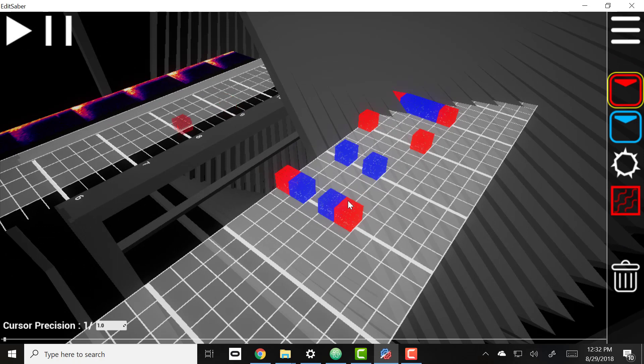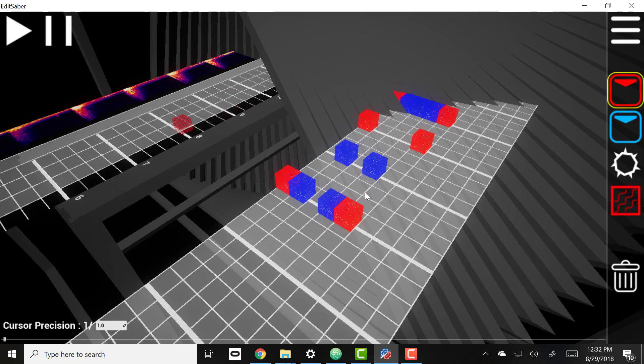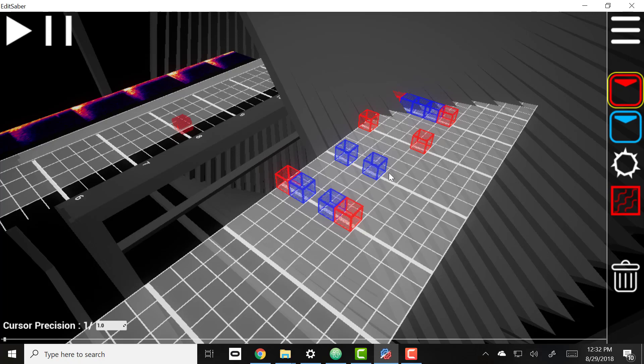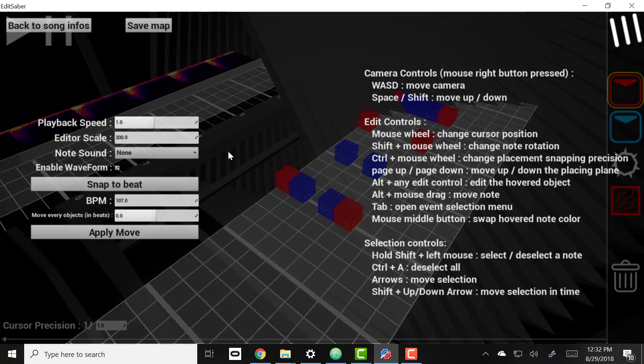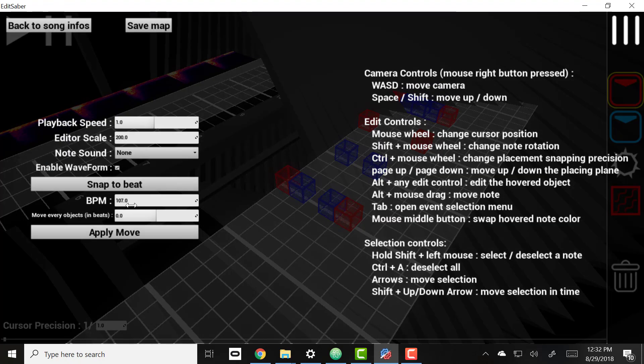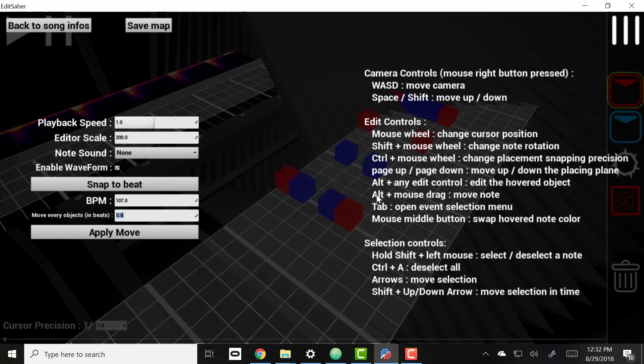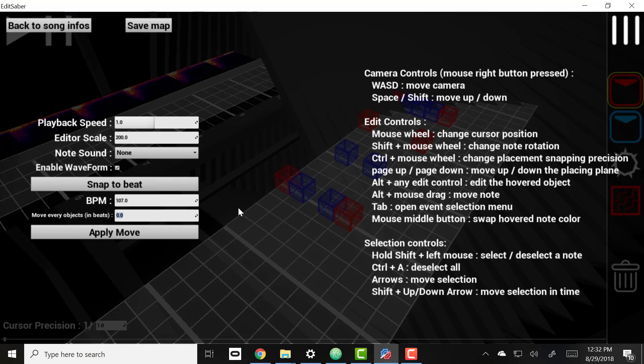Now if I wanted to move these, I'm going to use my scratch track. Say if I wanted to move those lighting events to the very beginning, since we're on 8 we're going to go negative 8.